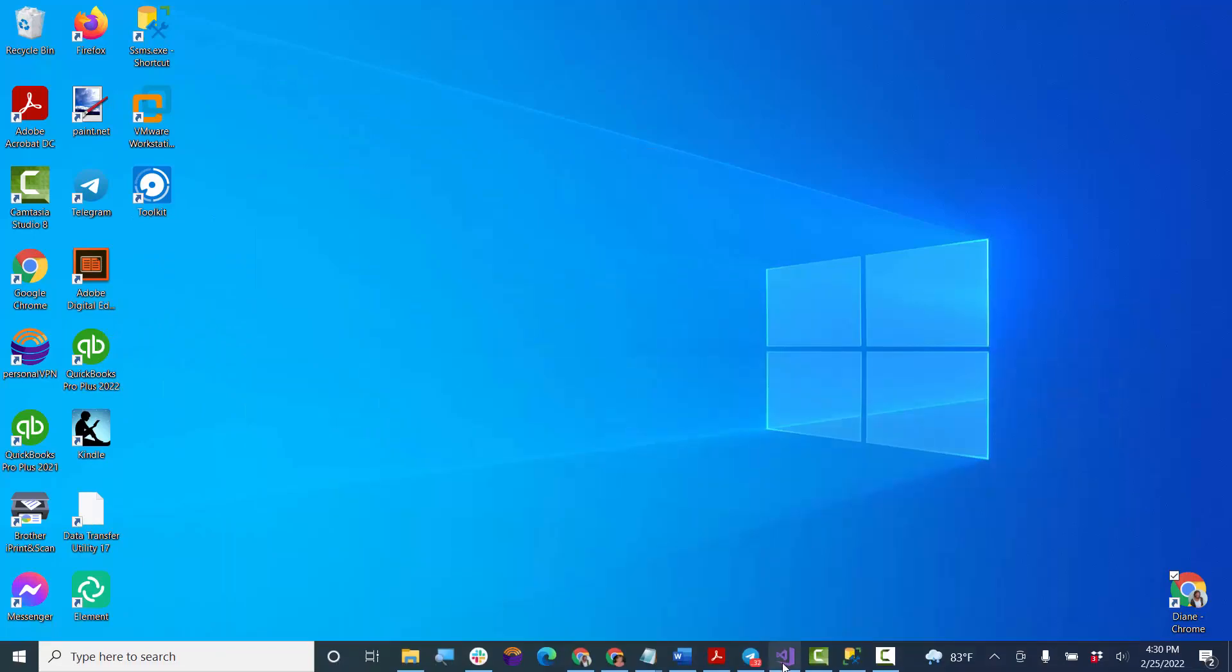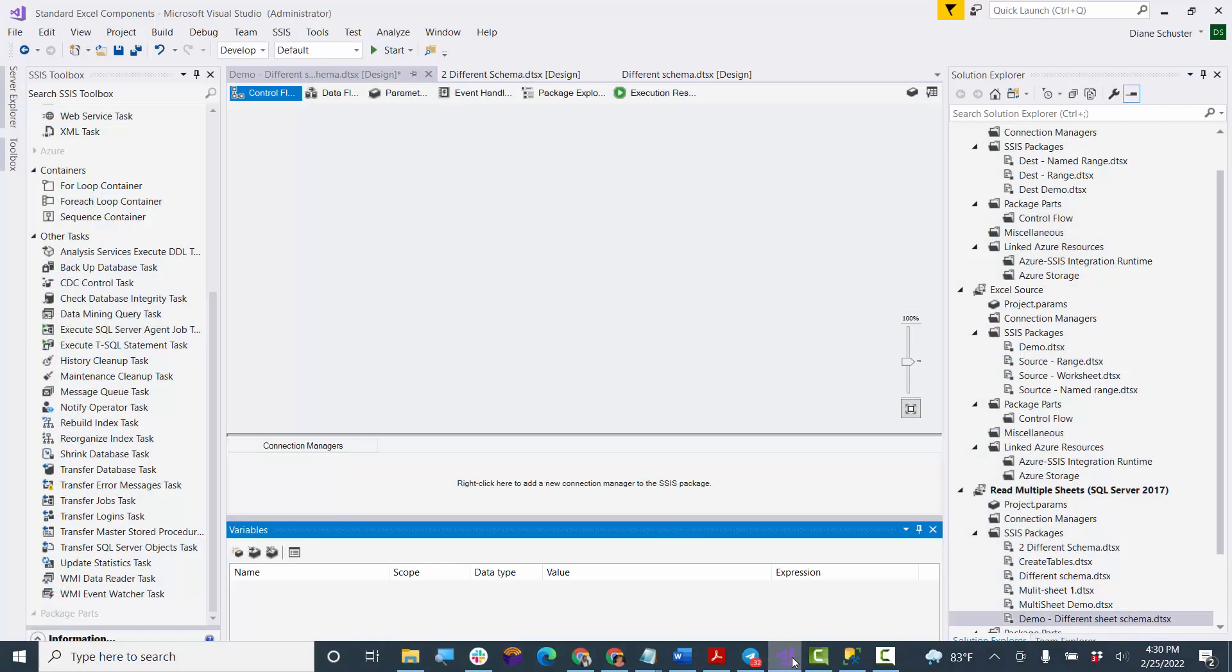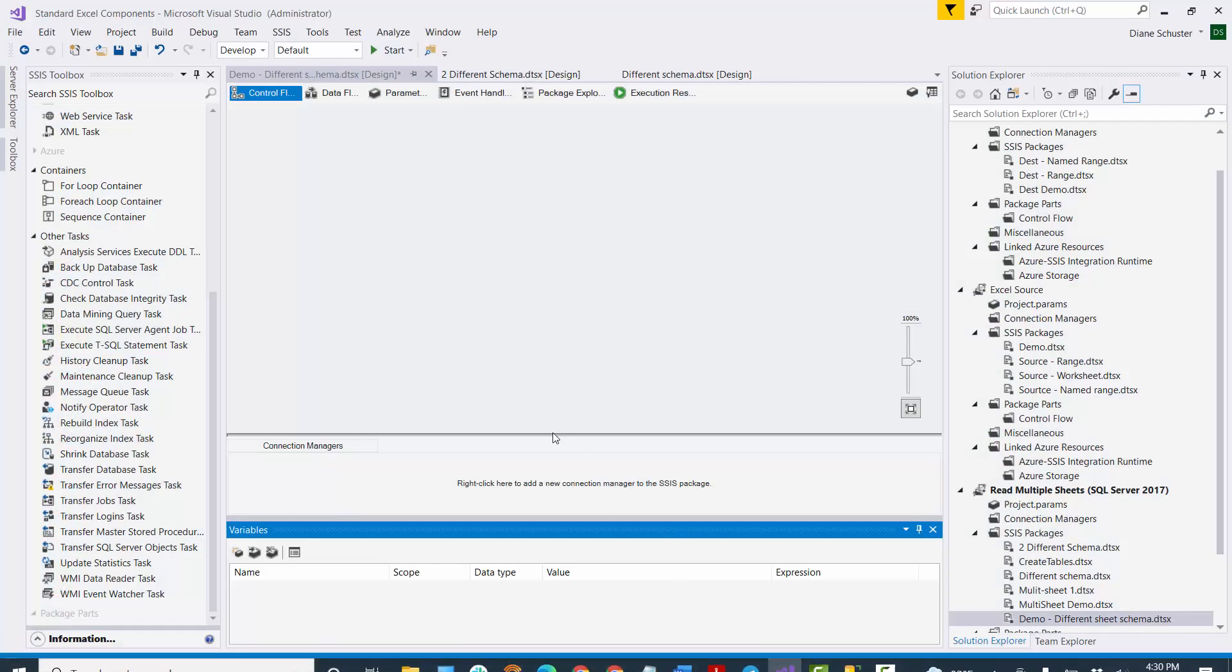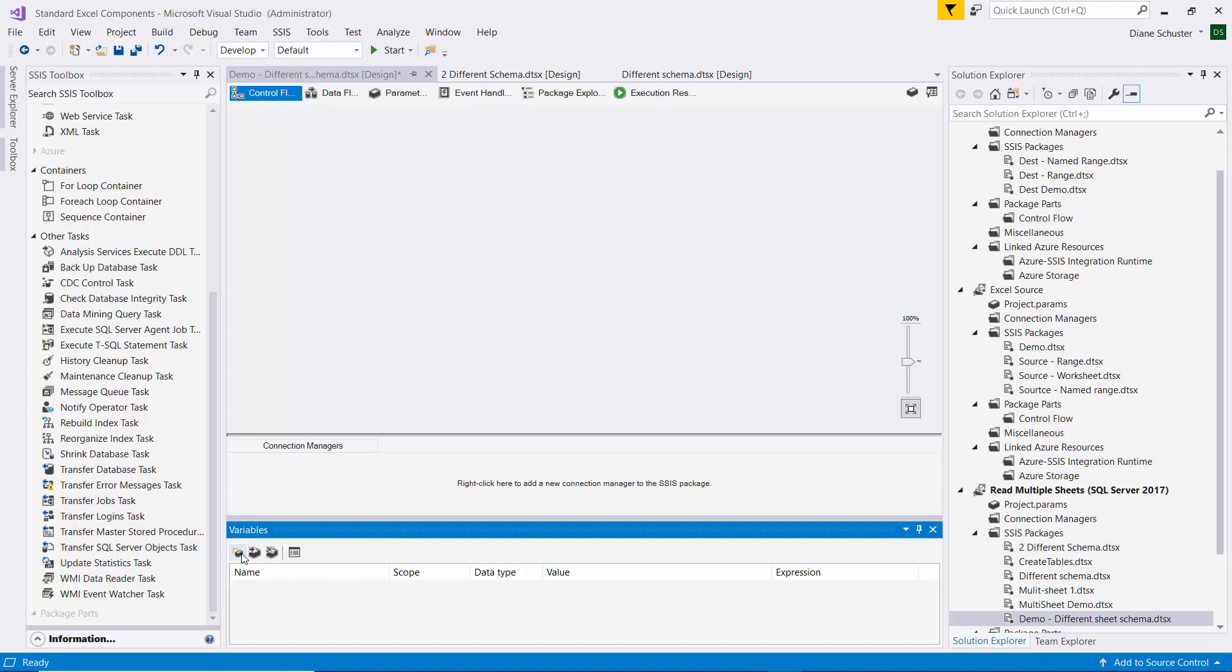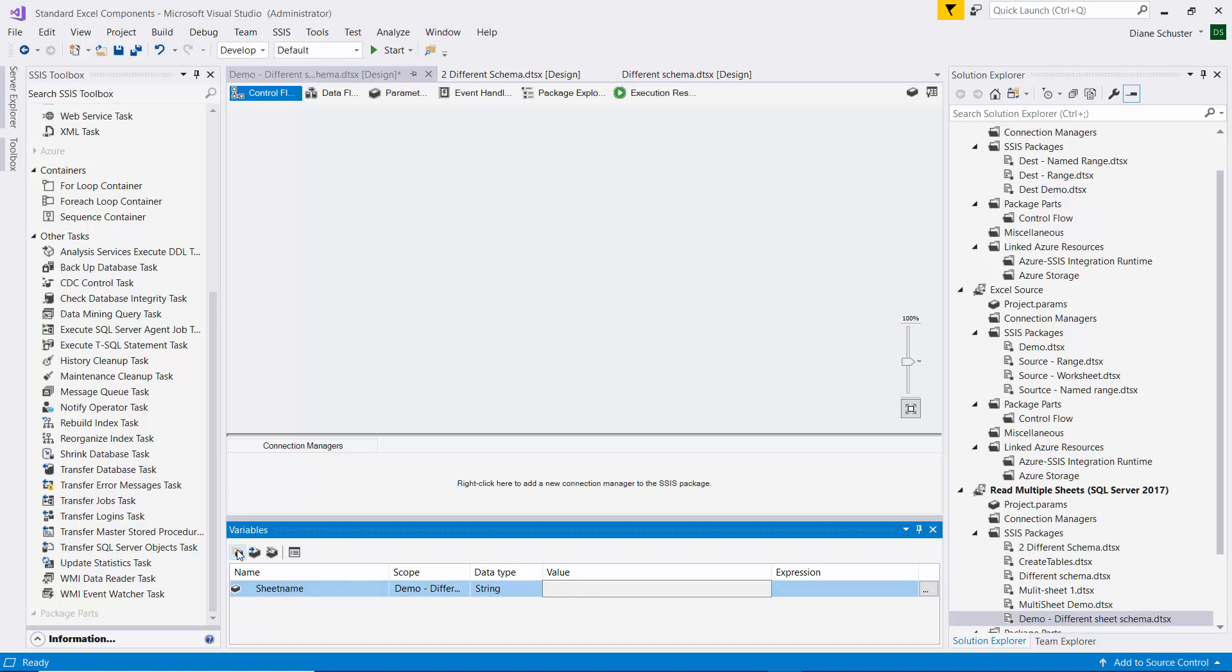Now we'll go over to Visual Studio and start configuring the package. I'm going to start by setting up my variables, and I'll call the first one sheet name, and it'll be a string, and the value, I'll make it Tax Sale dollar sign.